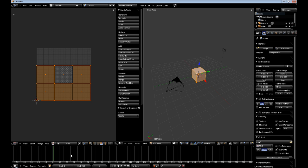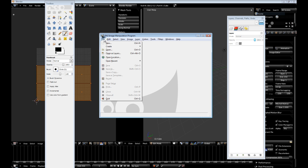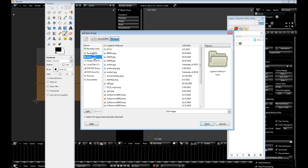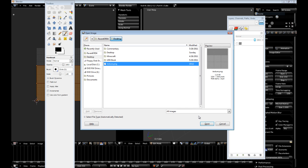Okay. So, now we're going to go to GIMP. File. Open. Desktop. Texture.png. And by default, it's 1024 by 1024.